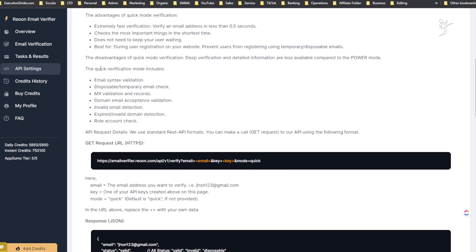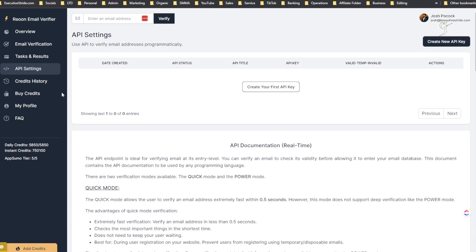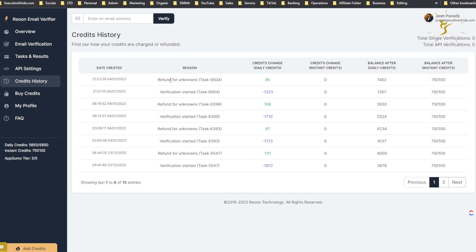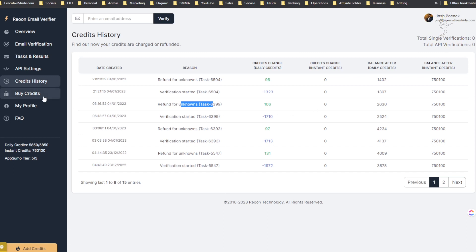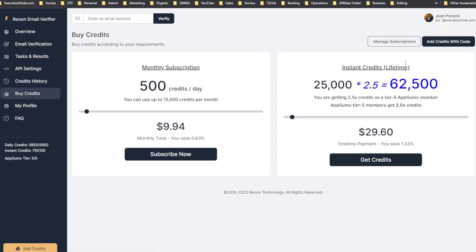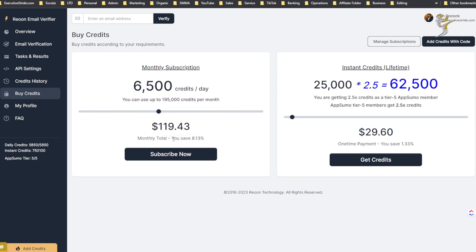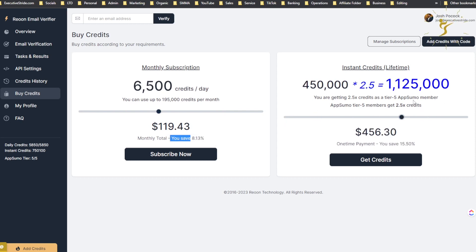API settings - you can create a new API key or create your first API key, and then API documentation you can read that here. Credit history - you can see your credits, and you can see here too you get refund for unknowns, which is actually pretty cool. I'm just realizing that right now. They're pretty fair with how they do things - they even refund your credits for the ones that are unknown. You can see your balance, balance before and balance after.